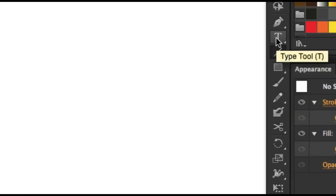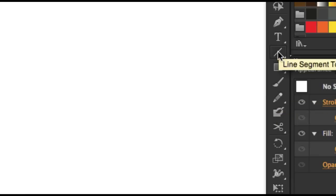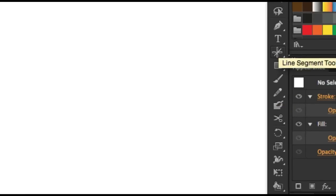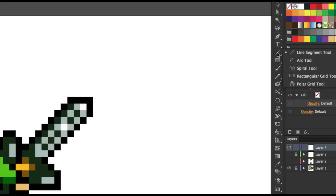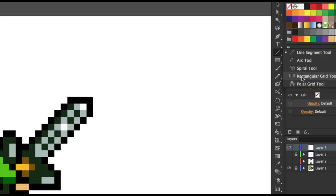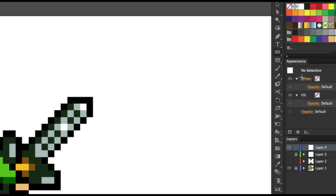For example, I have the line segment tool. If I click and hold you will see the rectangular grid tool. Now like I said, this is a weird tool. This and the polar grid tool, the arc tool, I don't know why they exist really, but I'm glad they do because without the rectangular grid tool I couldn't do this pixel art. Without it it'd be very time-consuming. So what we're going to do is click on the rectangular grid tool.